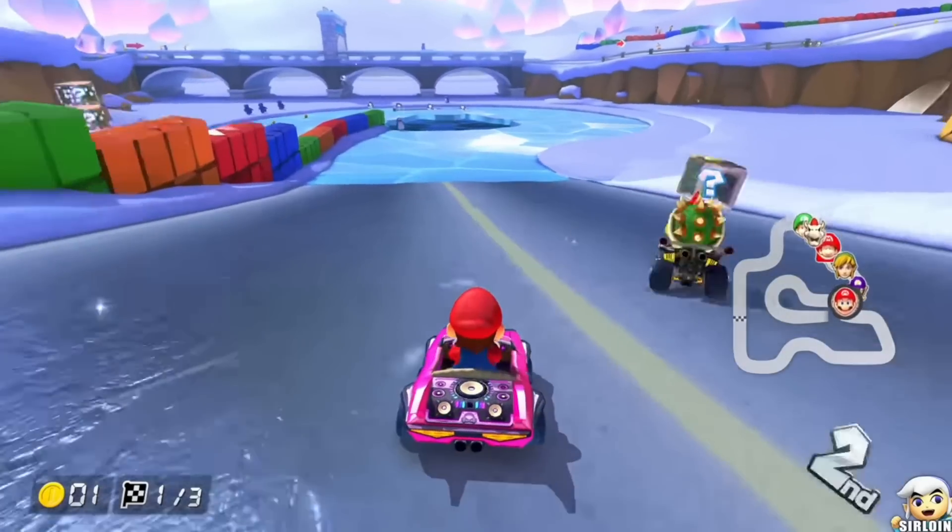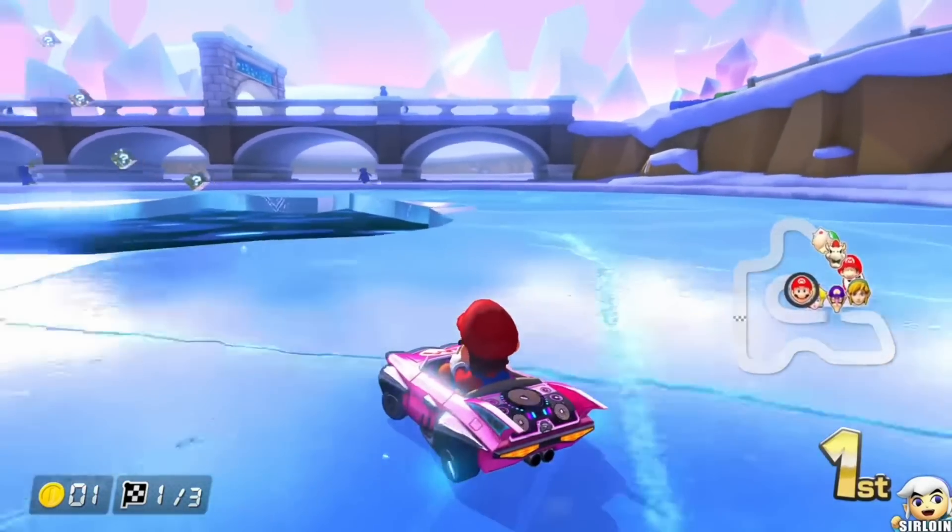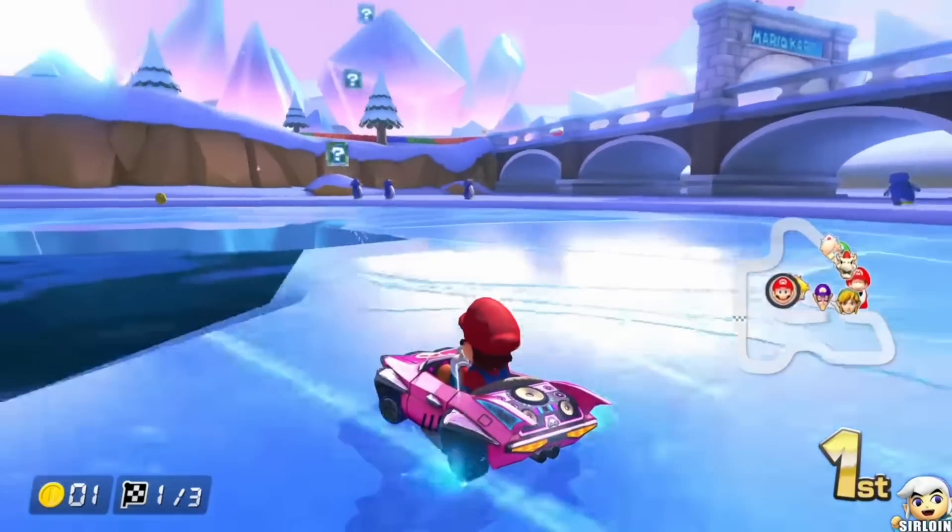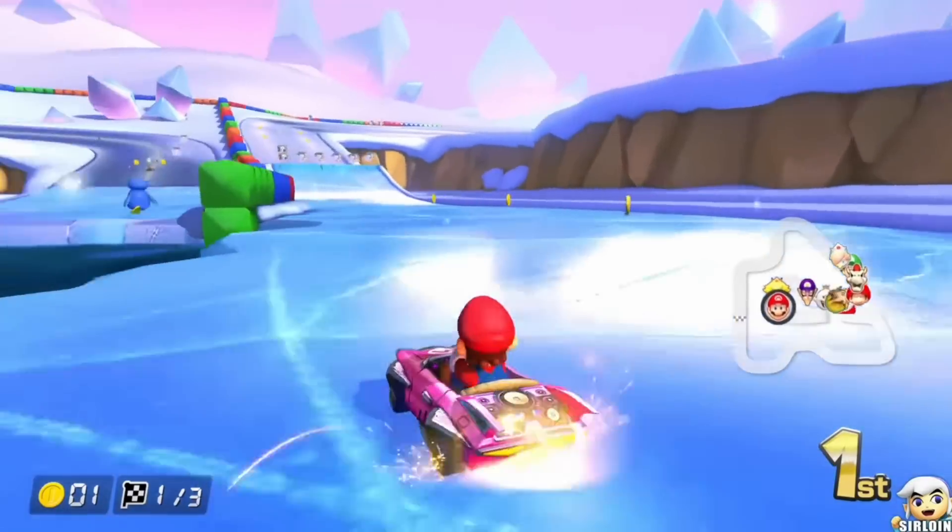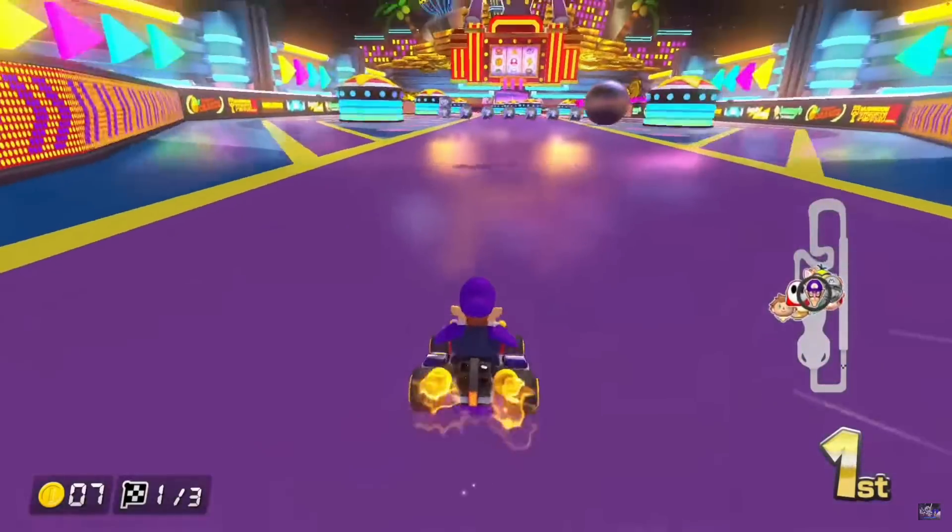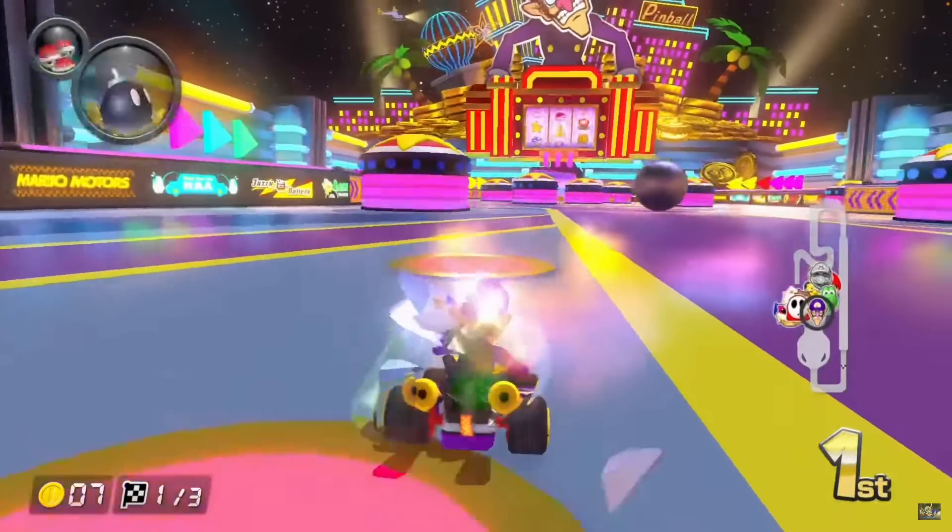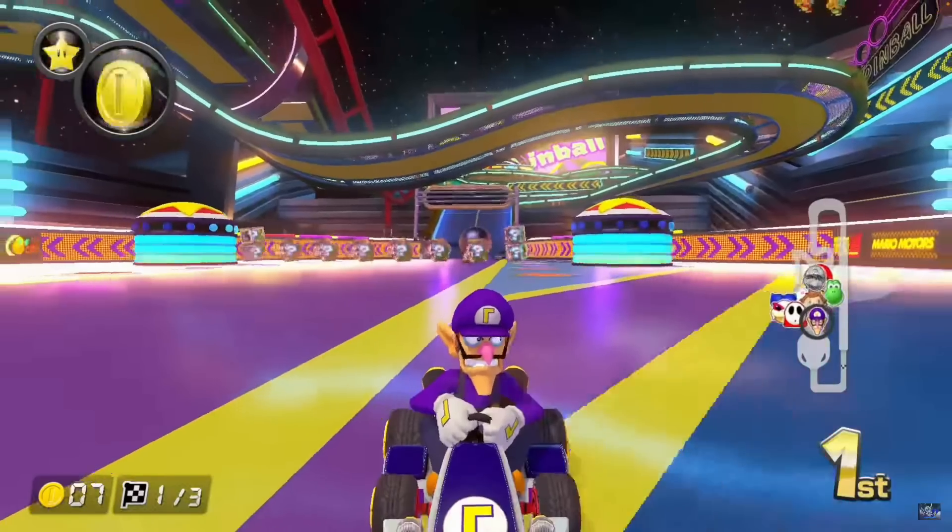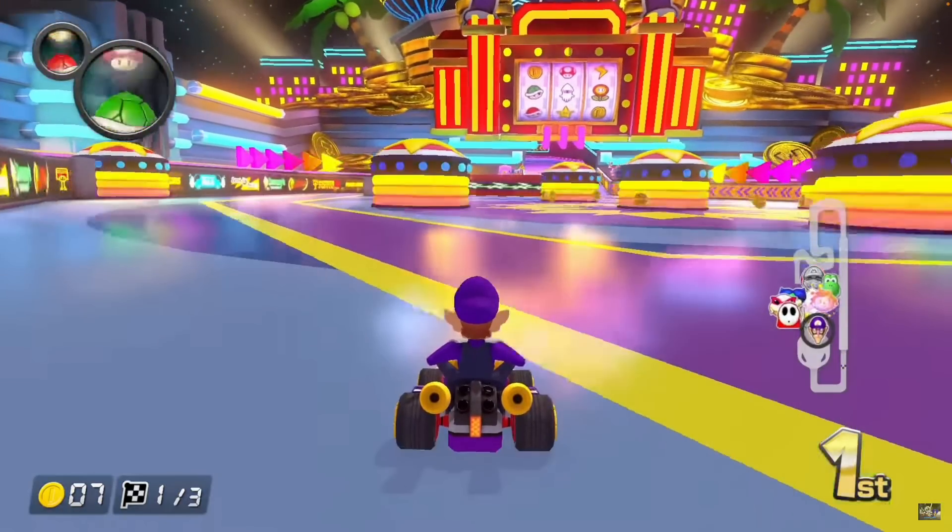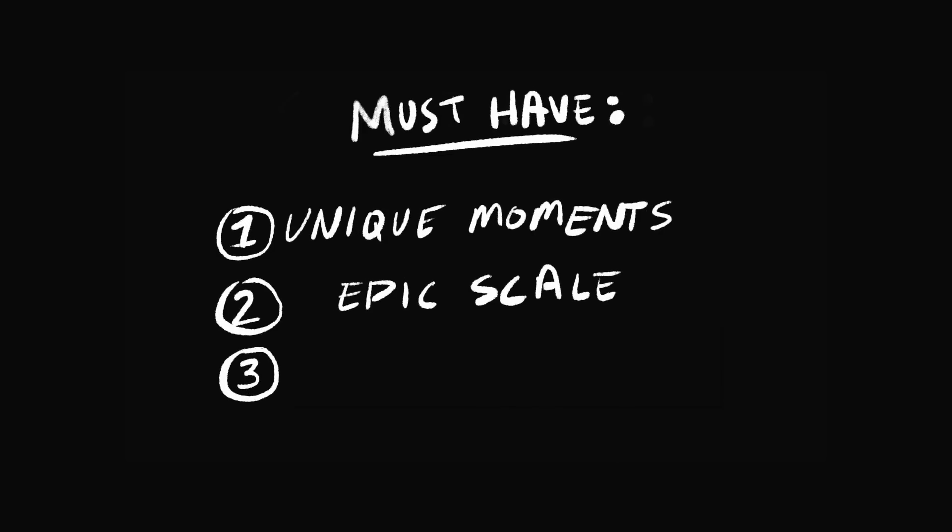When you play Mario Kart, you're like, oh, this is the part where you're driving over the icy lake, or oh, this is the part where you're driving through a pinball machine. If I want to make a memorable level fit for a party game, I need to start work on a map that has unique moments, epic scale, and a sense of adventure.